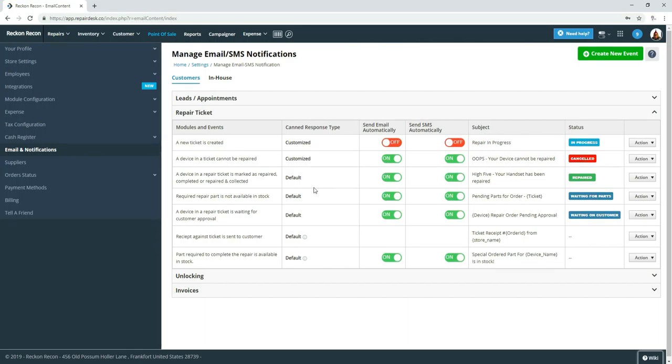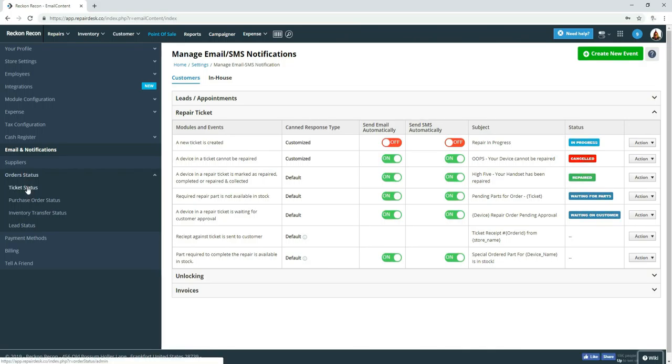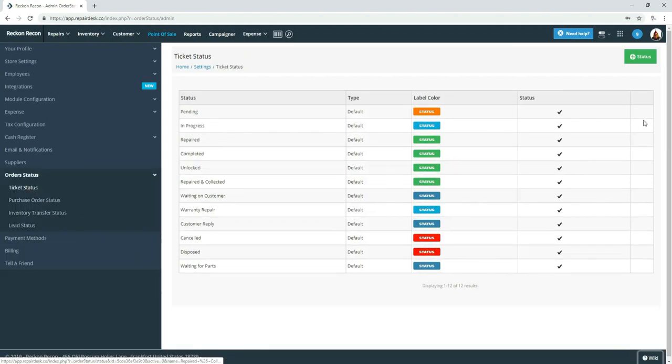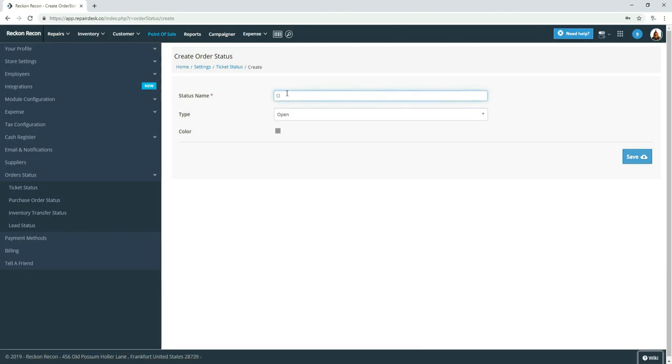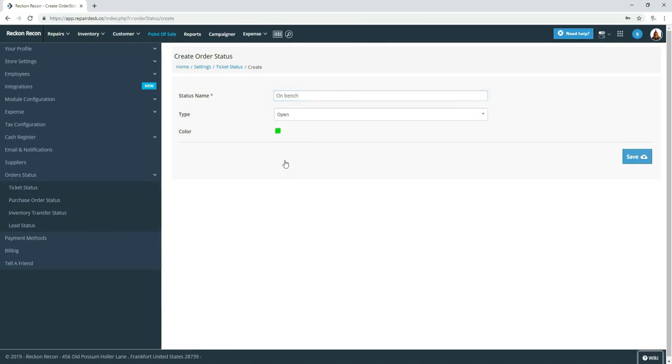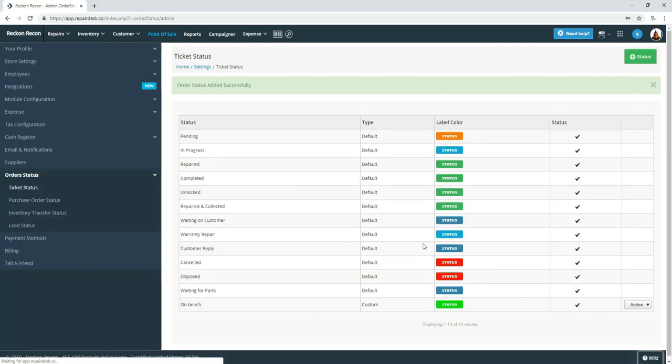So what we decided to do was to add a new status. So I'm going to order status and then ticket status. I'm going to add a new status, which was on the bench or on bench. And it would be open and in our particular case, we colored it green. So we have our new status and it's custom.